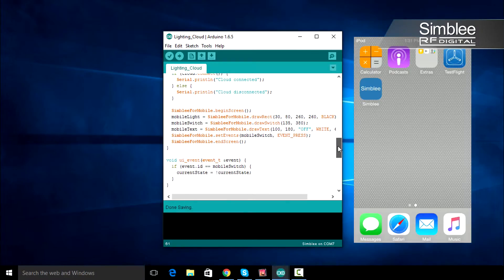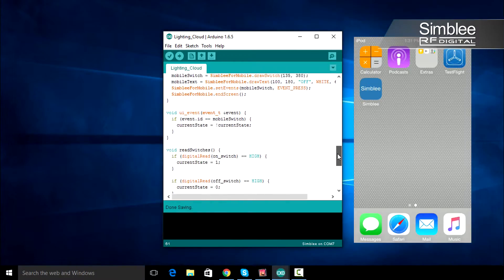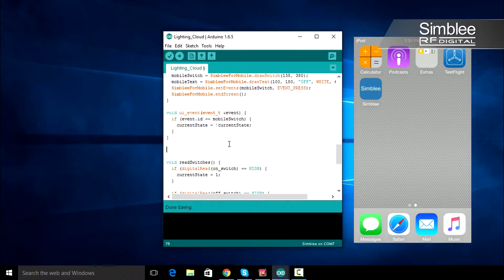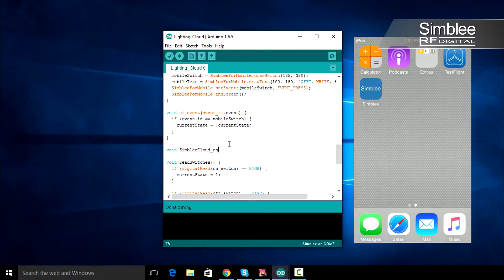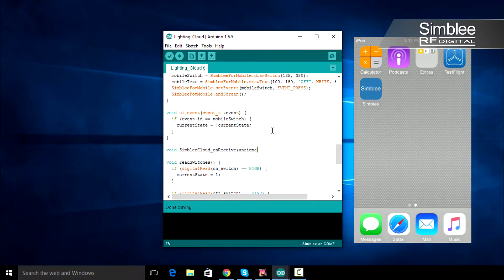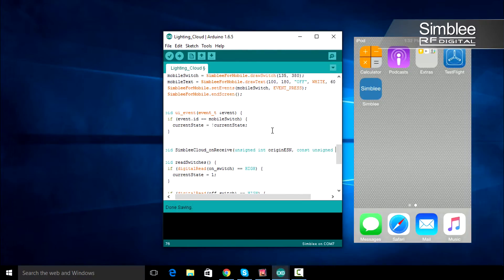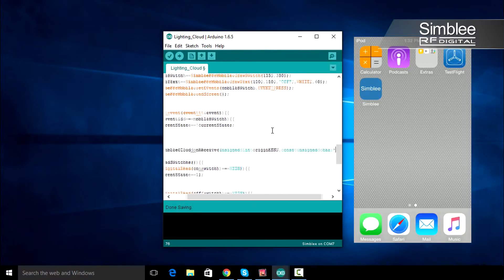Under the UI_event function, we're going to add a new function, symblycloud_on_receive. This function will run when we receive data from the cloud. This function receives three arguments, the origin ESN, the payload that was sent, and the length of the payload.